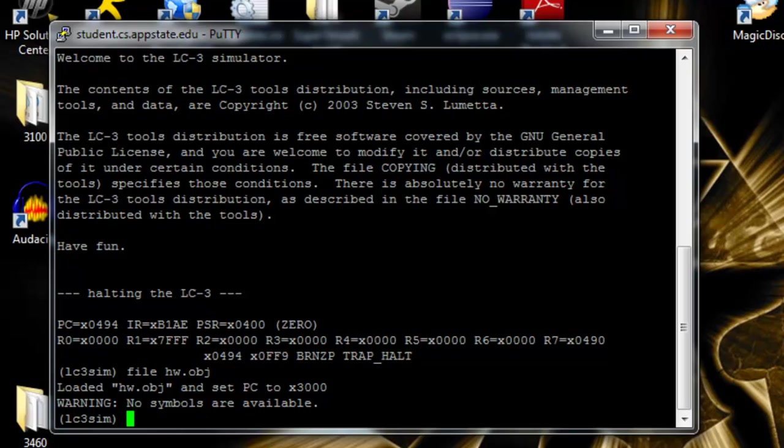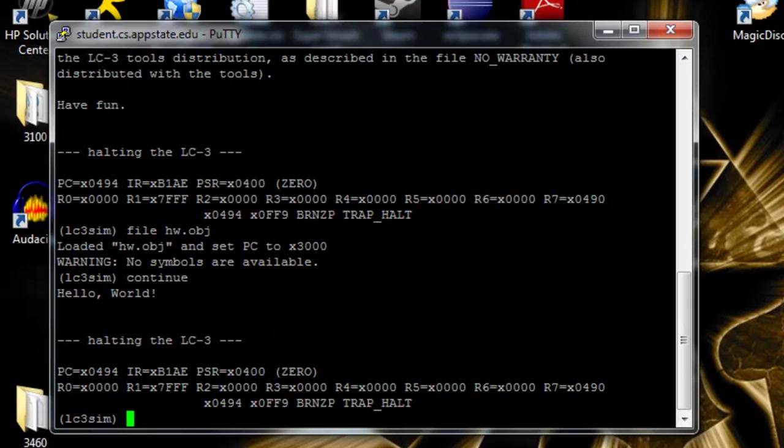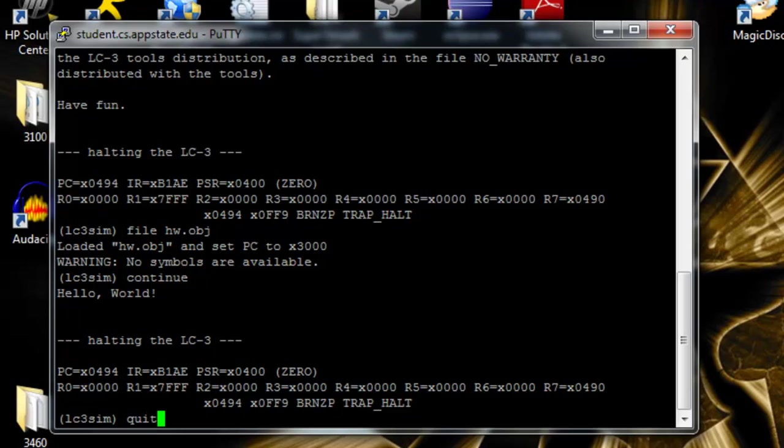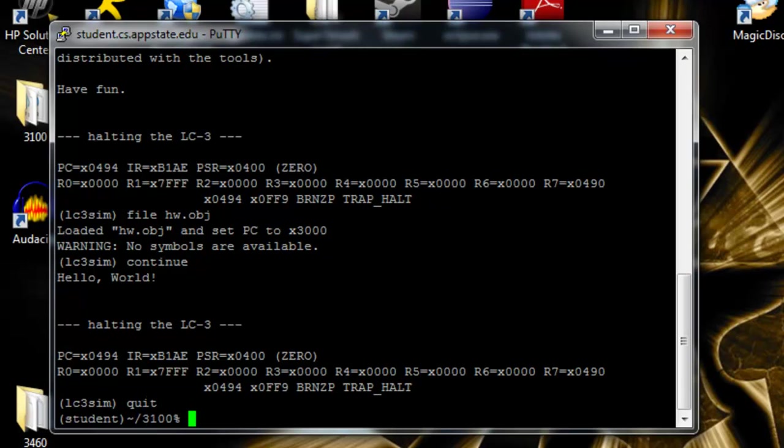It loads it and sets it. And to run through the entire thing, we'll type in continue. As you can see here, it's a little difficult to see with everything else. We've printed out hello world. Now we have to use quit to exit the simulator.